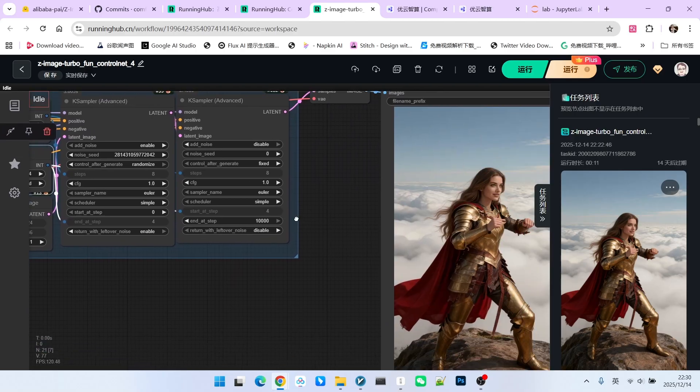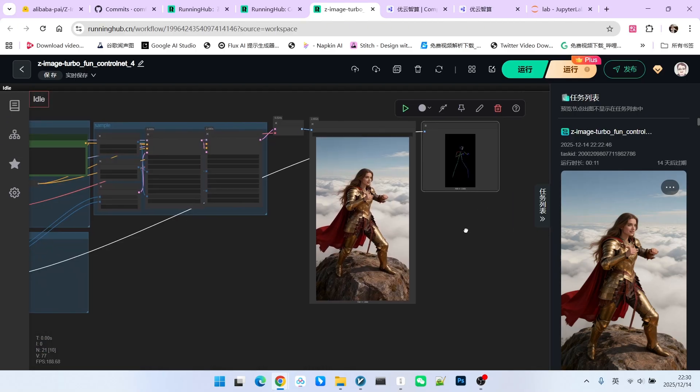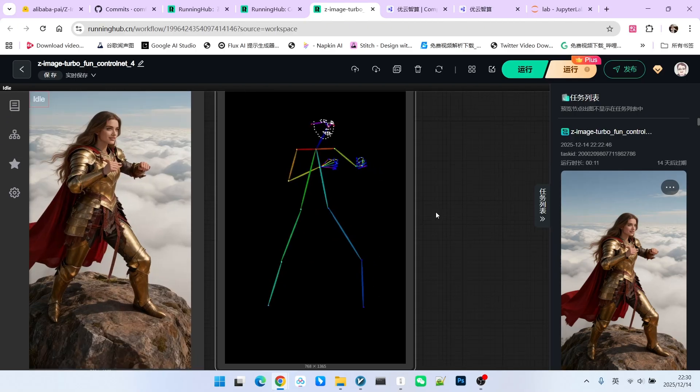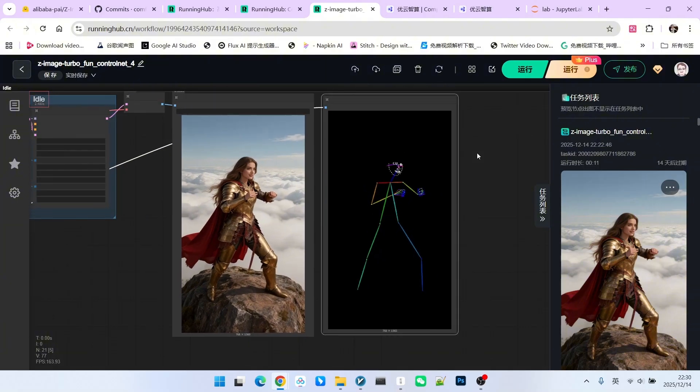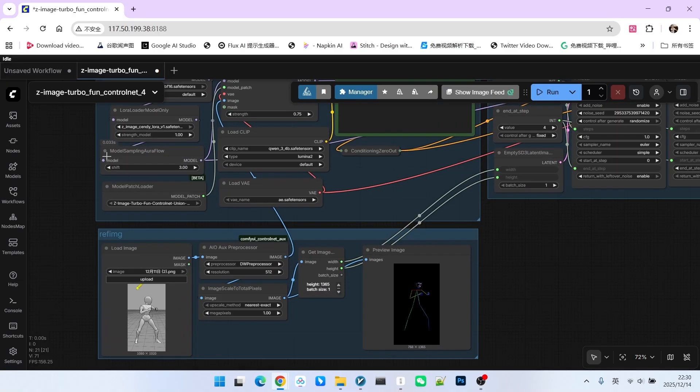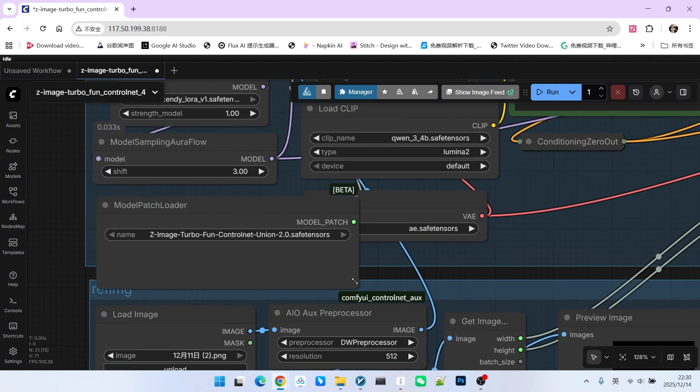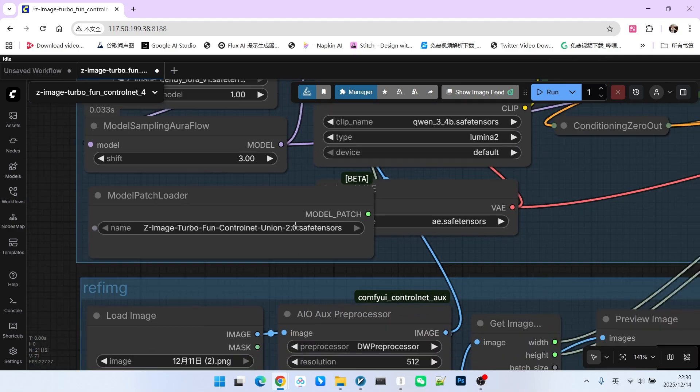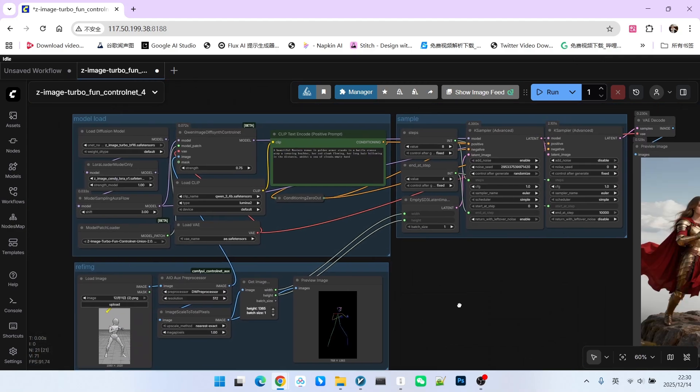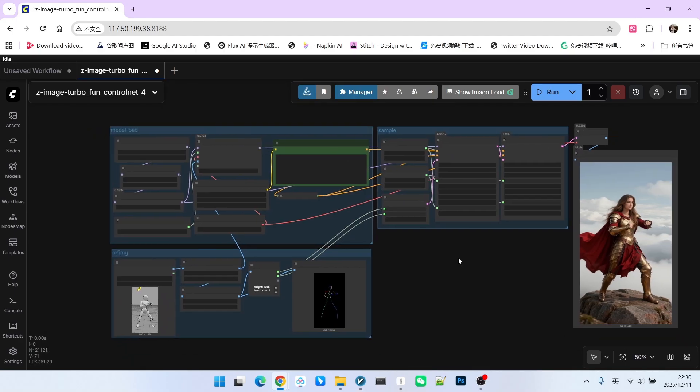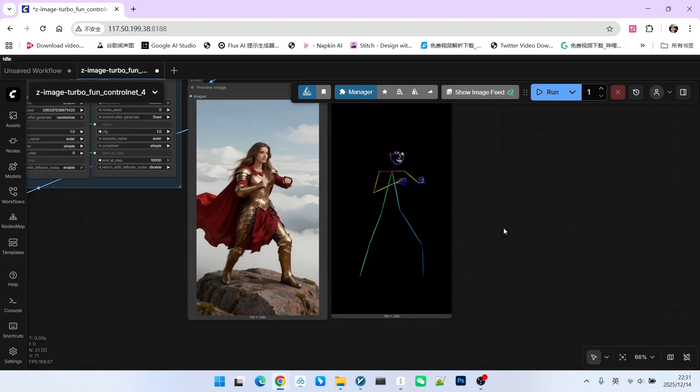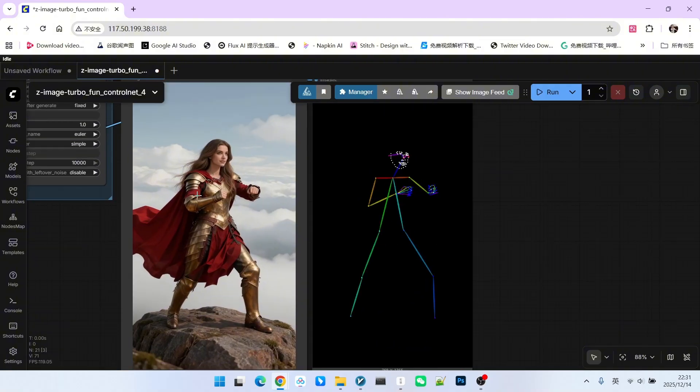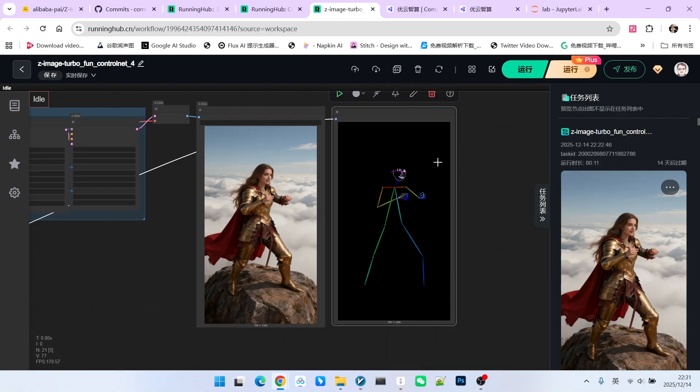Now, let's look at the generated result. Comparing it with the pose image, the overall consistency is very strong. Now let's look at the performance of ControlNet 2.0. The overall workflow is exactly the same. We simply switch the model from 1.0 to 2.0. The remaining prompts, parameters, and the overall structure of the workflow are completely consistent. Let's compare it with the pose image. This result is also fine.